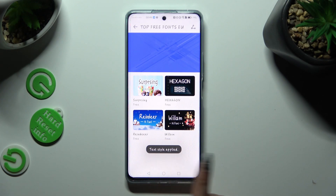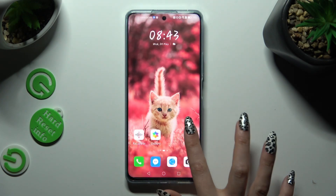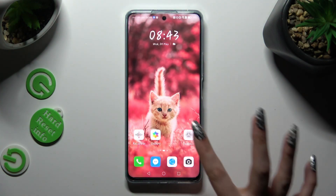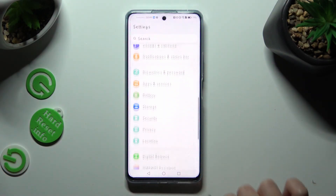So when I do that and go back, as you can see, the style of my font has changed.